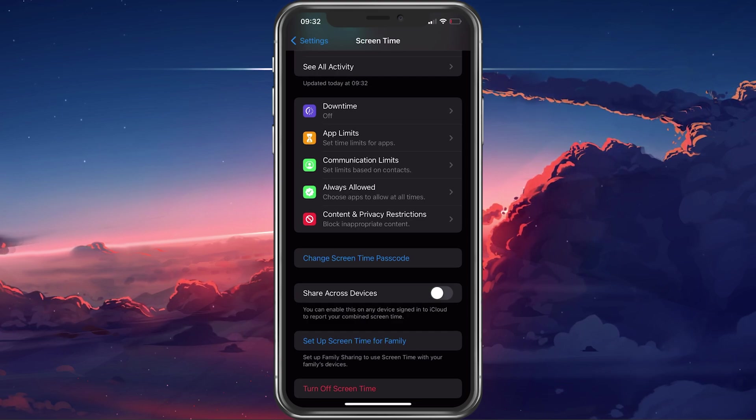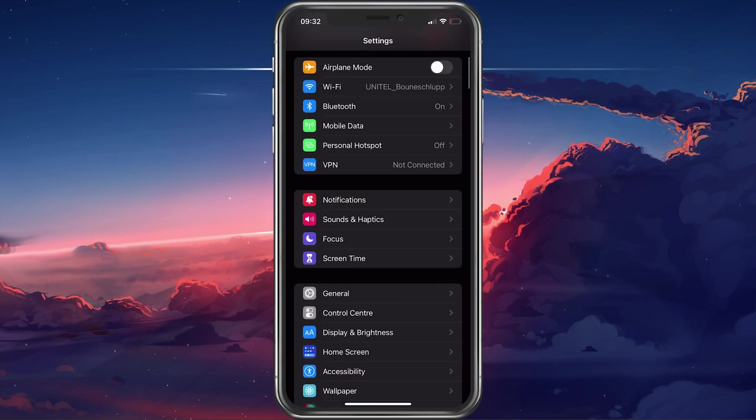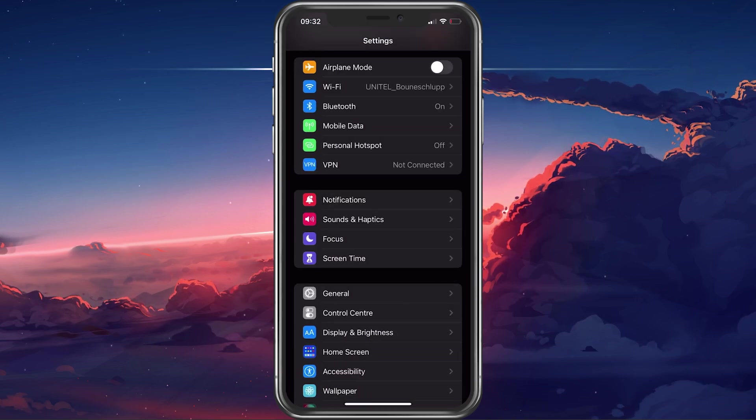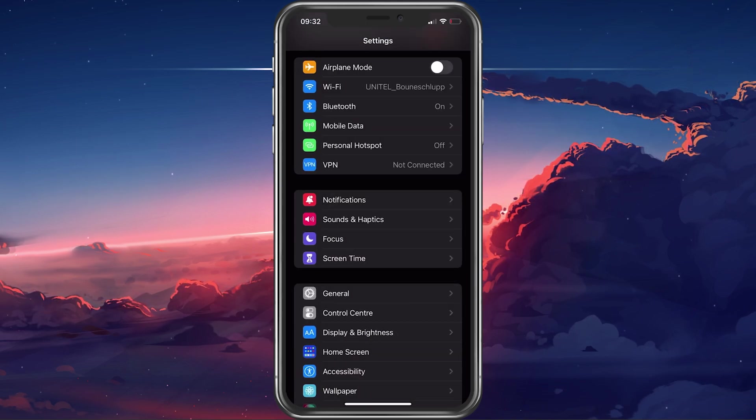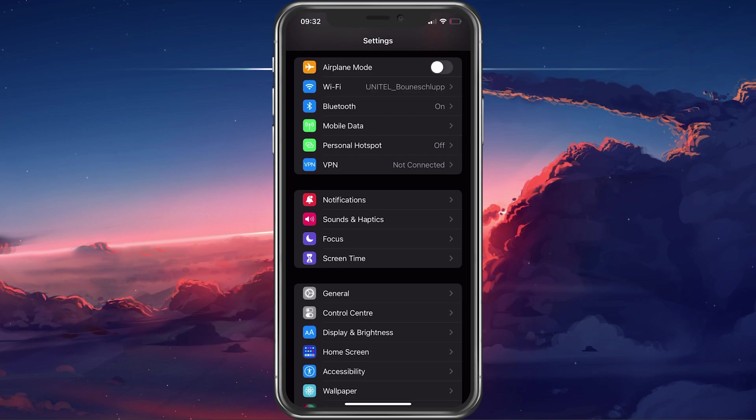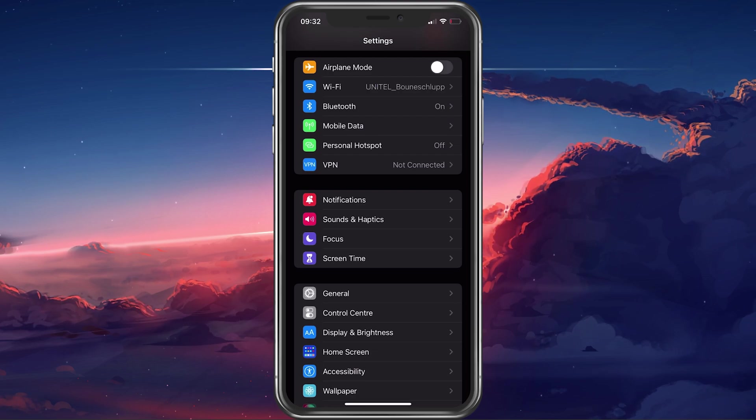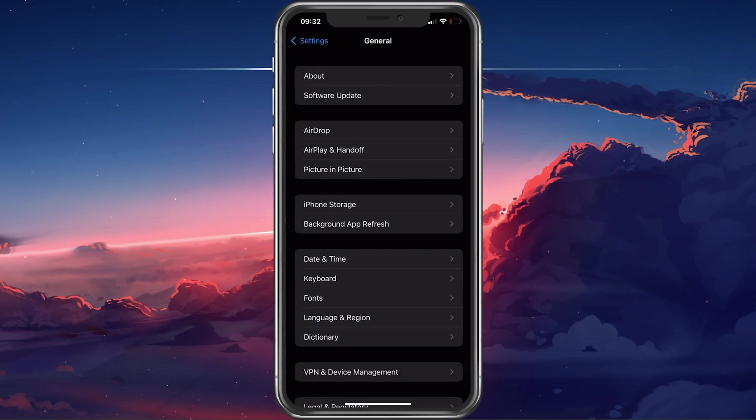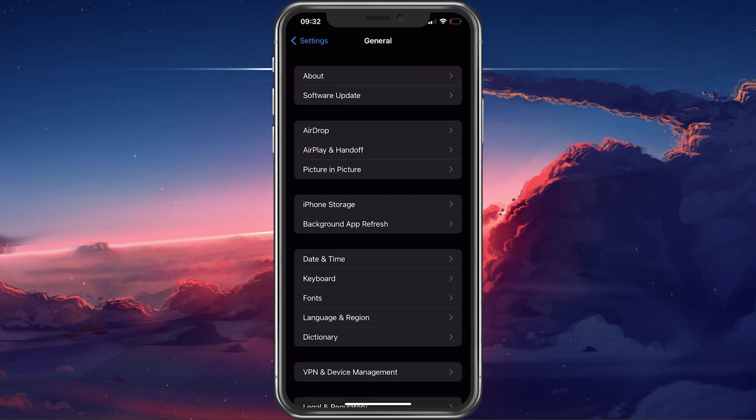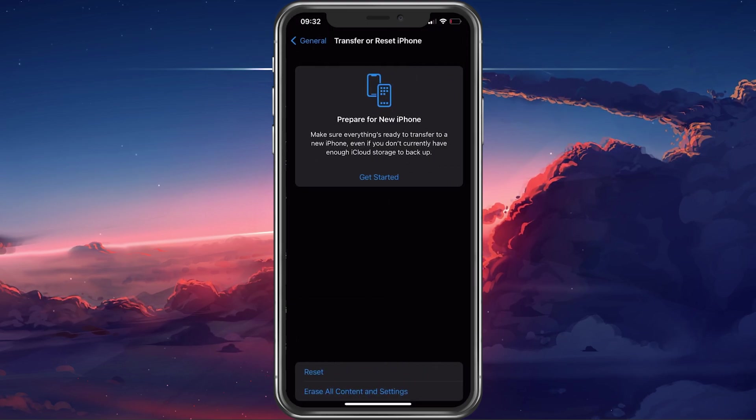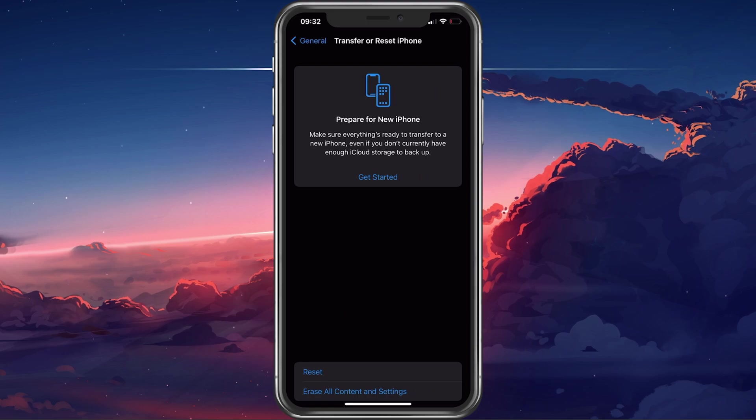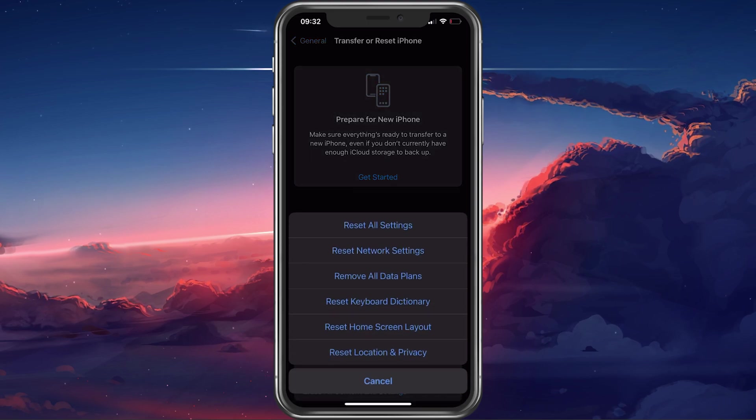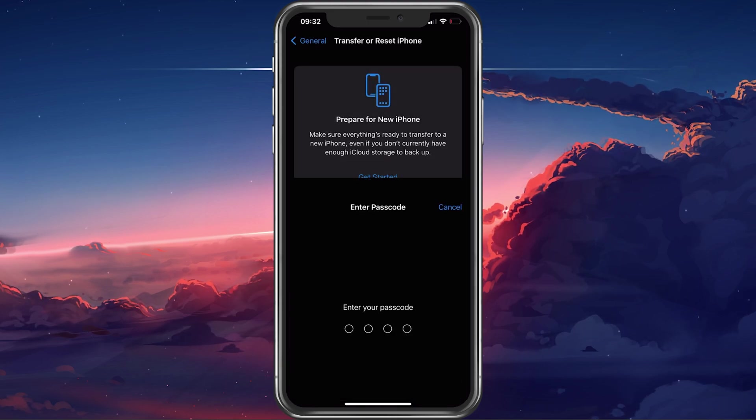As a last resort, you can reset your iPhone settings to make sure that this problem is not related to your current device settings. In your general iPhone settings, scroll all the way down and tap on Transfer or Reset iPhone. After tapping on Reset, select Reset All Settings.